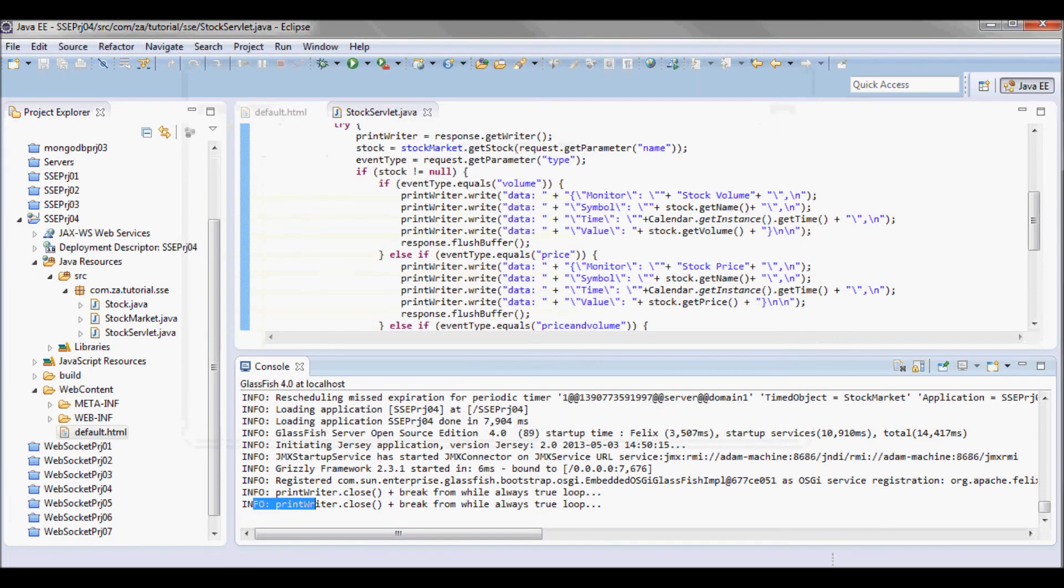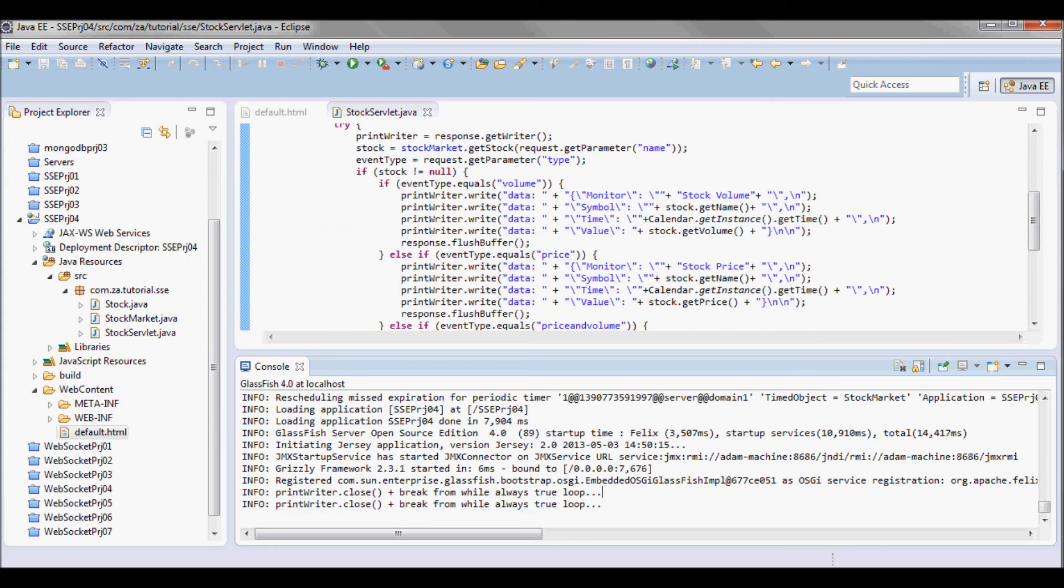So each time I click on stop I'm gonna get an IO exception on the server side. So here we go.